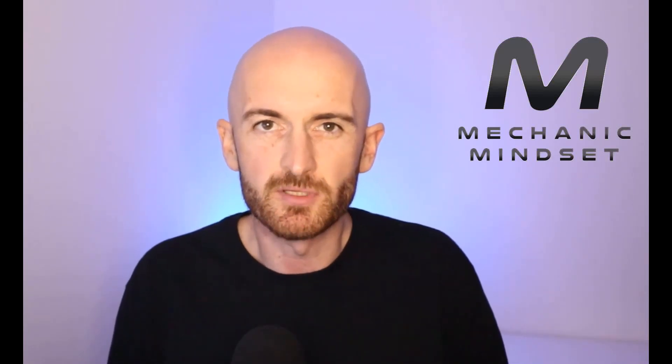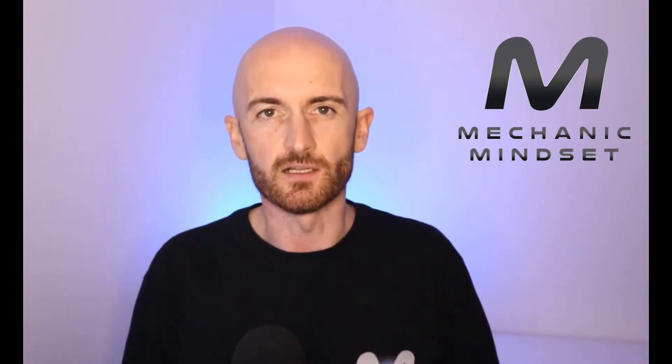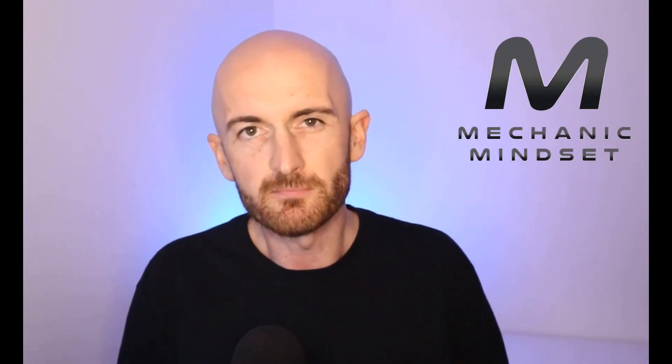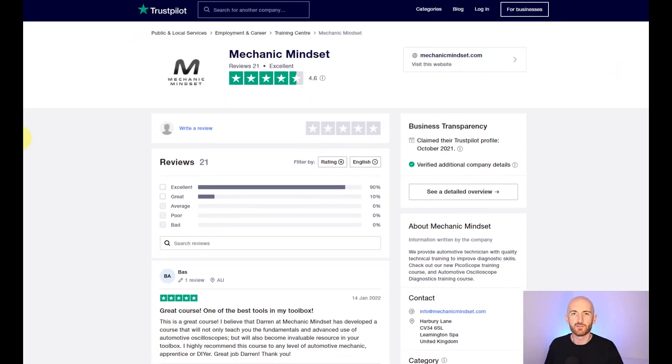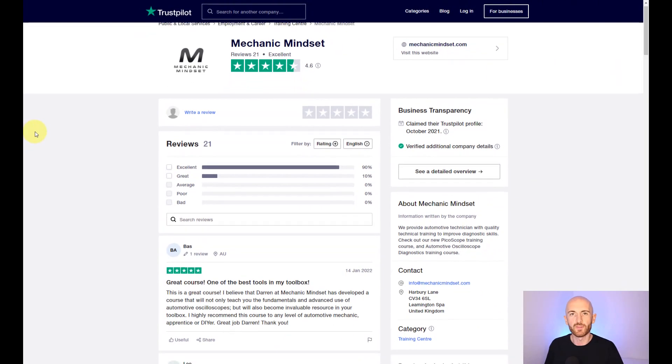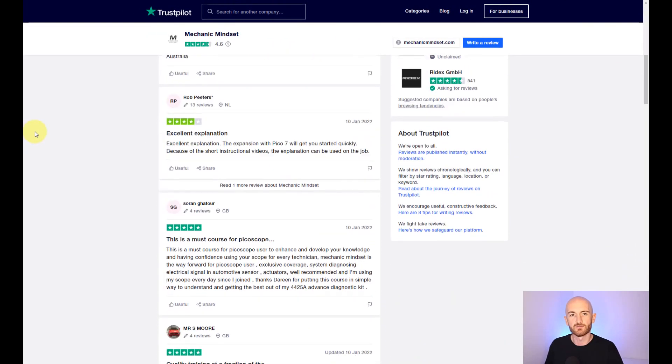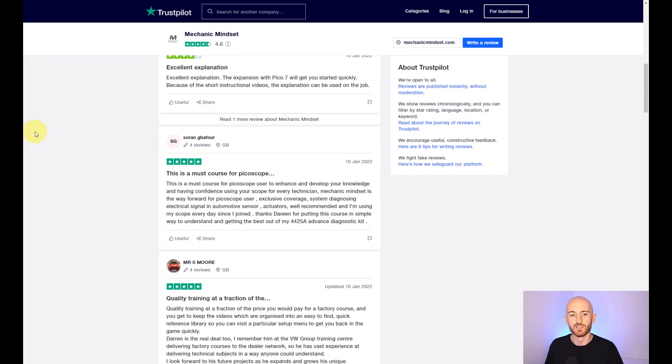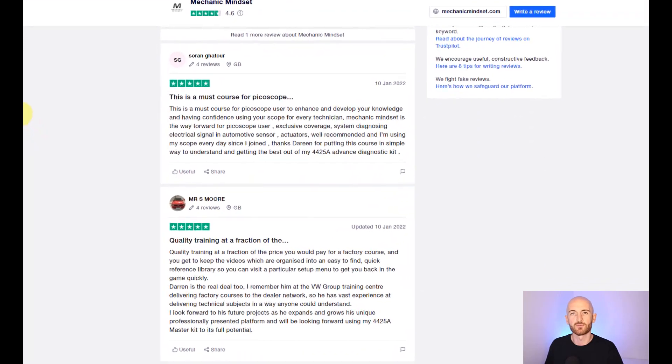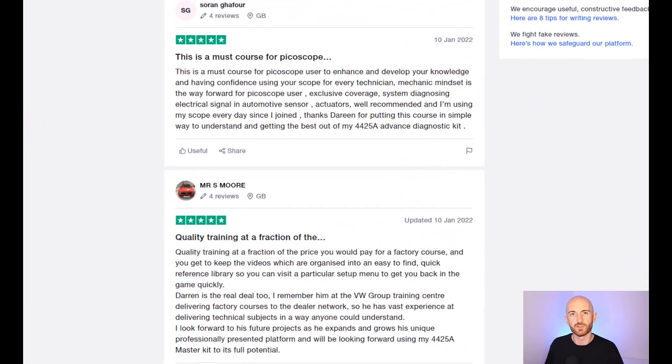Oscilloscope diagnostics can be really hard, so I've made it my mission at Mechanic Mindset to make it as easy as possible. And if you want to know what people think of the training, make sure you head over to Trustpilot to check out some of the top rated reviews.